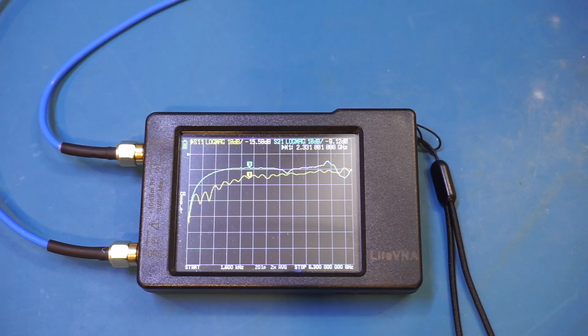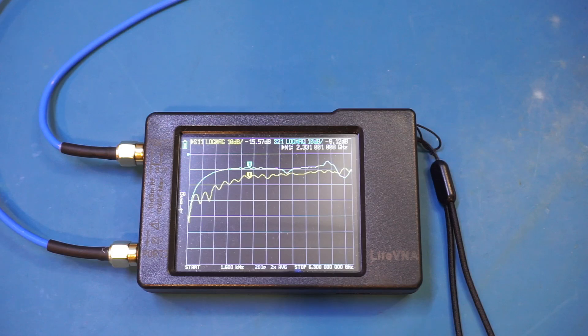Anyway, if you have a nanoVNA-FV3, you might want to check yours to see if the measured levels are correct.